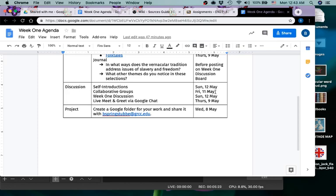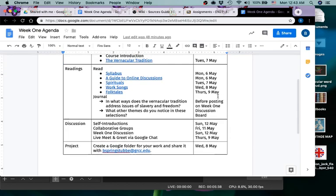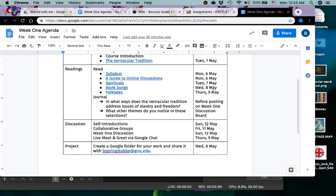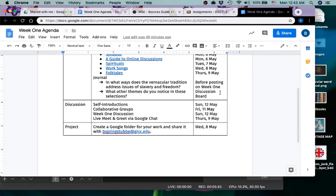And then your week one discussion, the latest you can post and get credit would be Sunday night. But the earlier you post the better. So if you get your readings all done by Thursday you can post on Thursday and have Friday and Saturday and Sunday for interacting with your classmates in conversation.